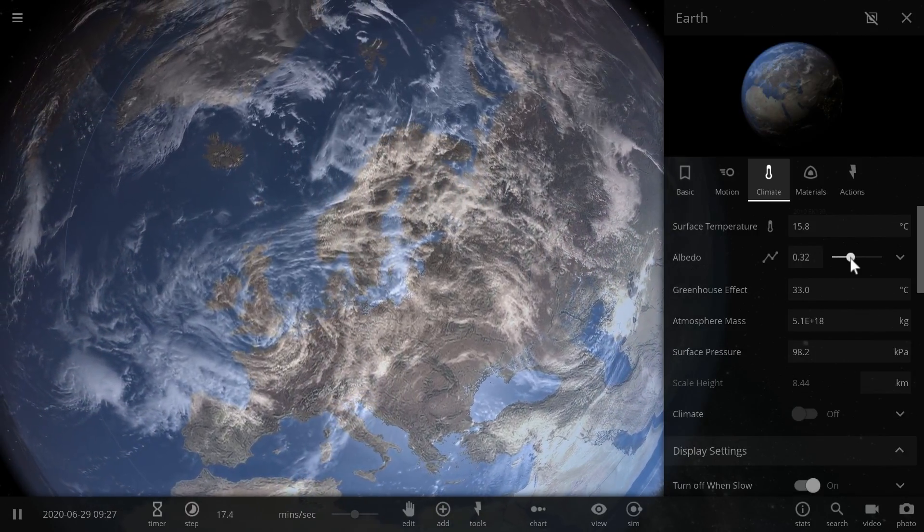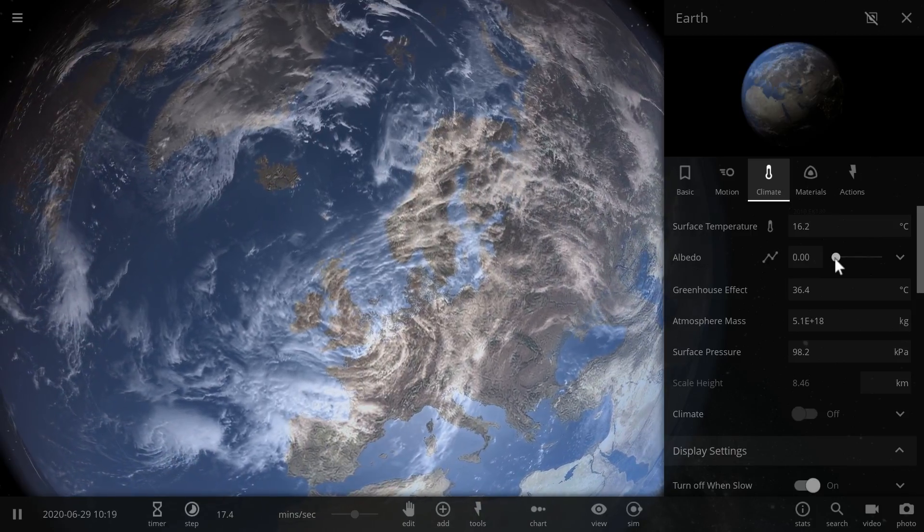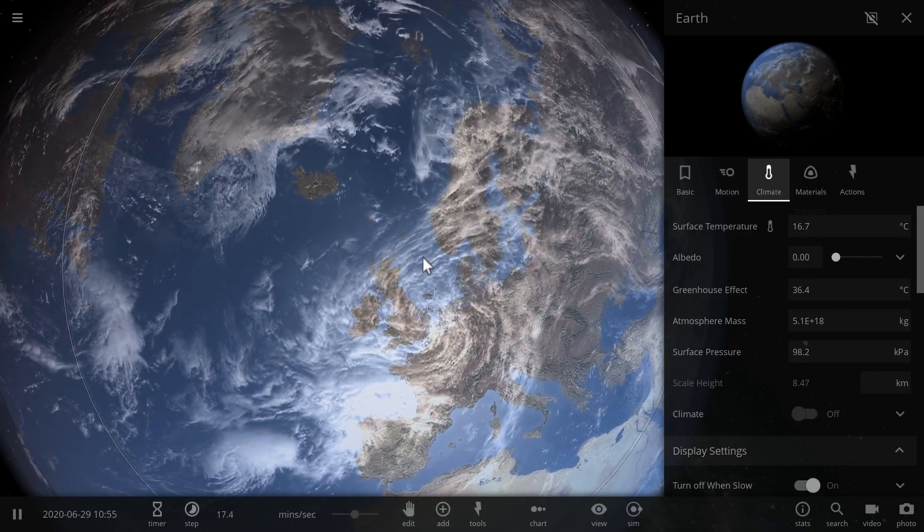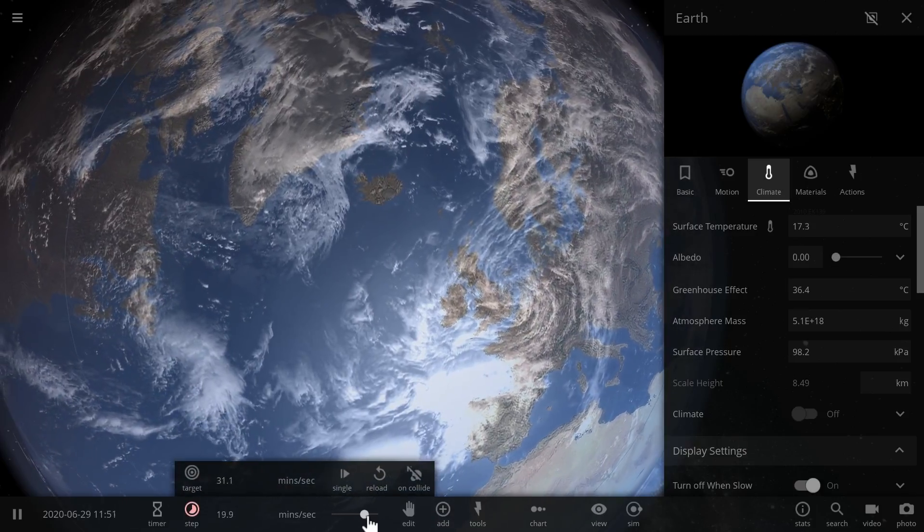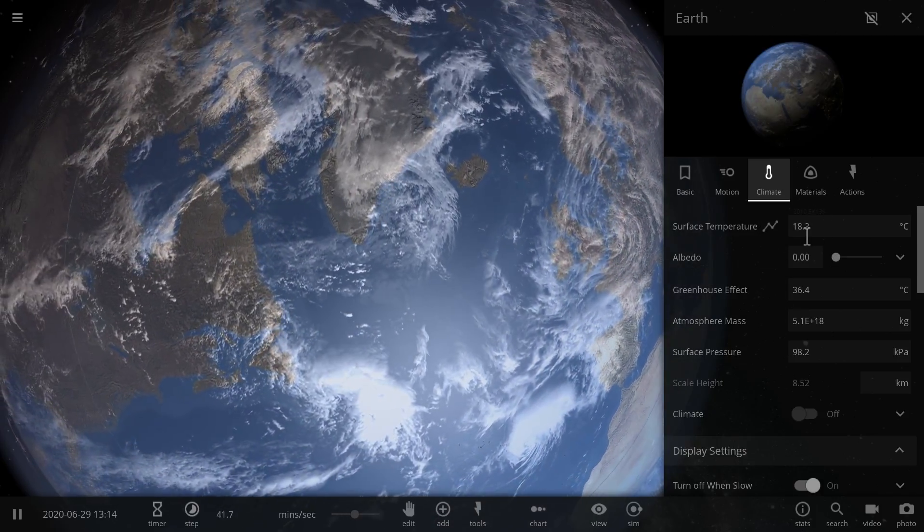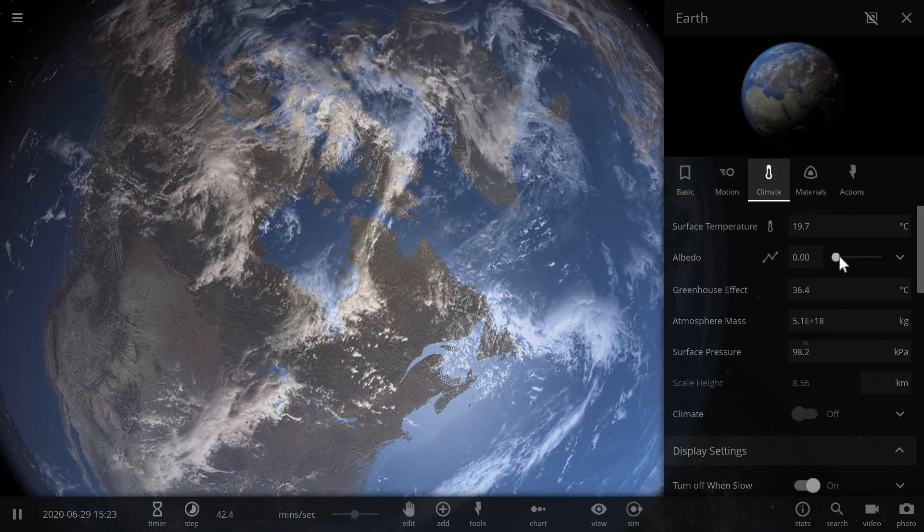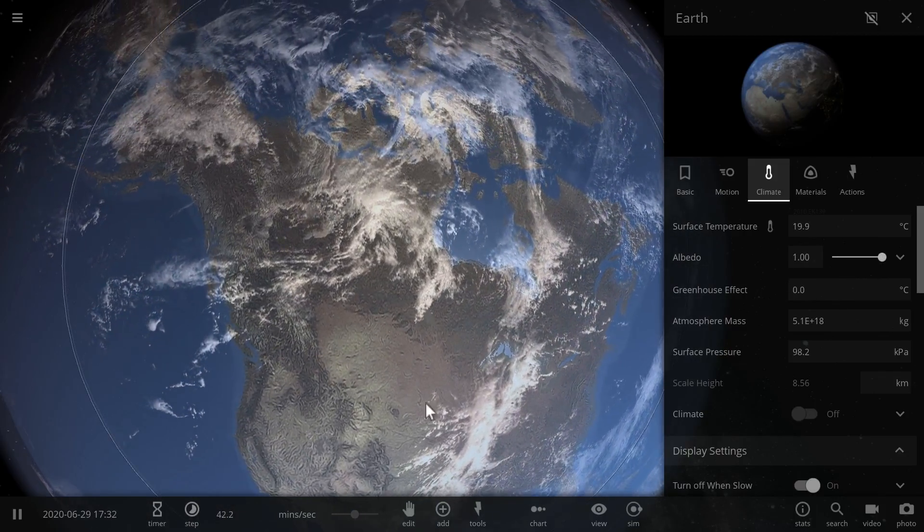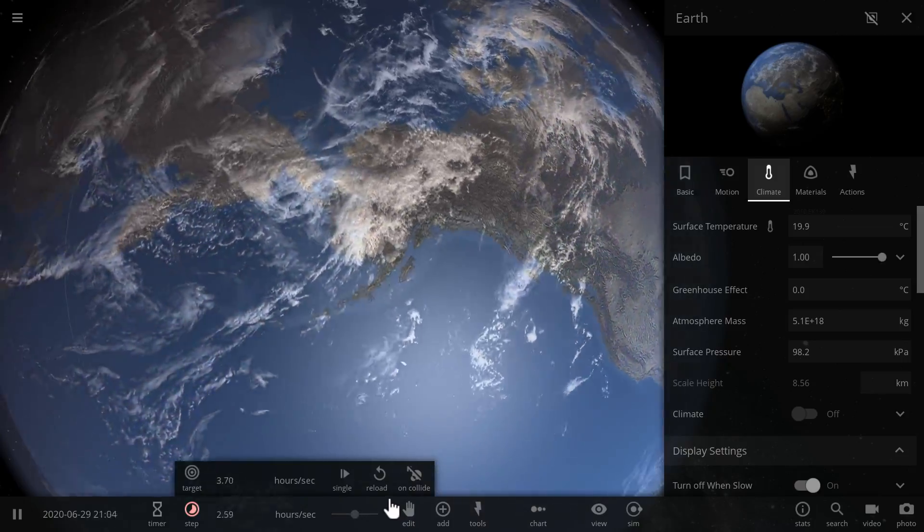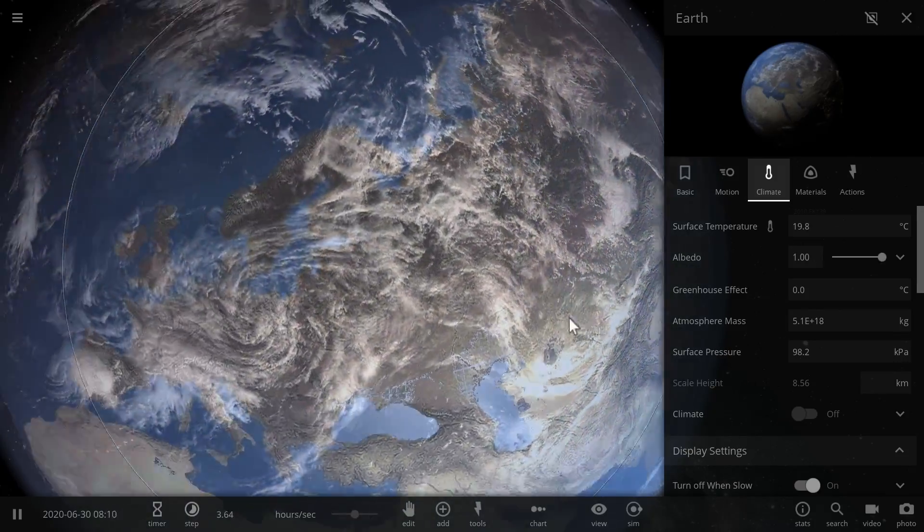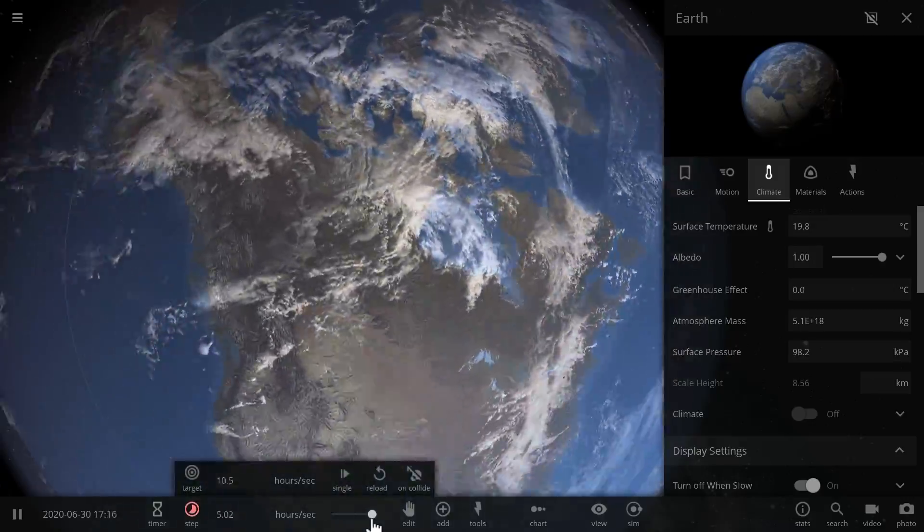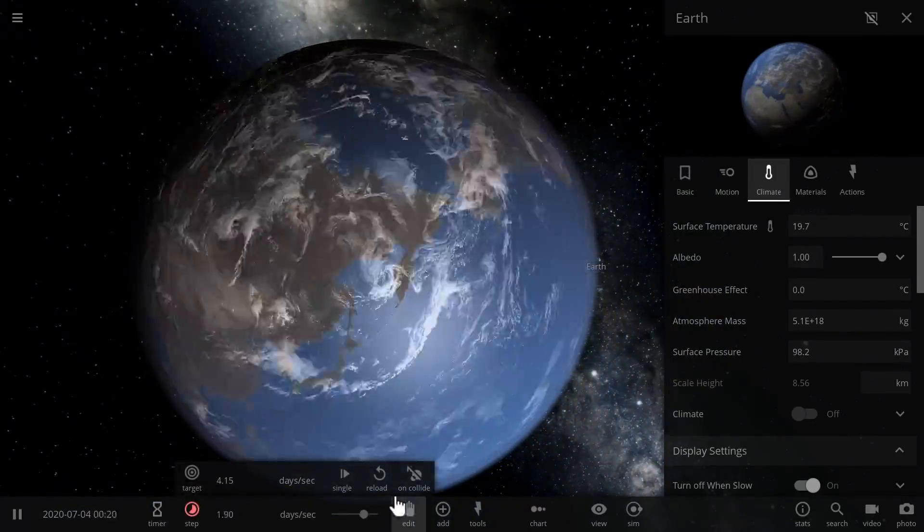If I were to decrease albedo, making it close to zero, this means that no light is reflected from our planet - it's all absorbed, and obviously the surface temperature of our planet will start rising dramatically. If however I turn it into 100%, all of the light is reflected from the planet and the temperature will start falling and probably get to the freezing point relatively quick.